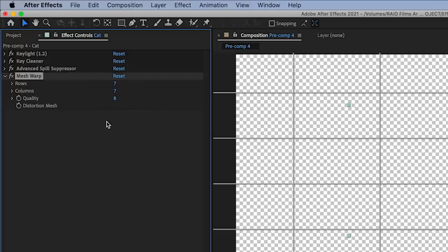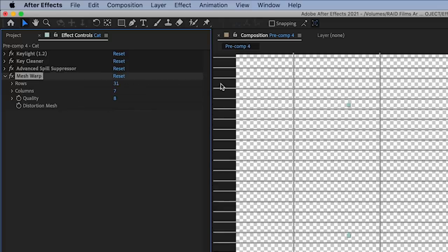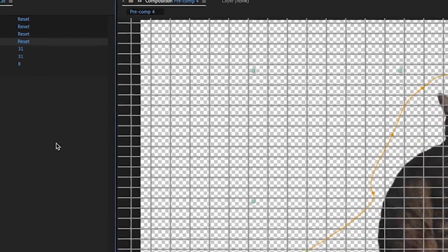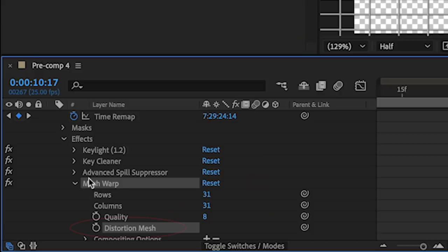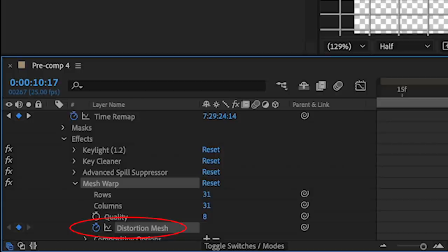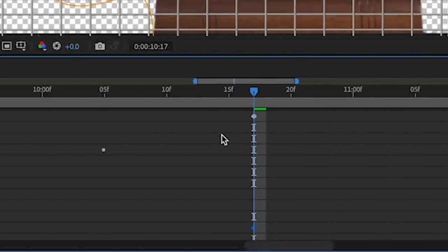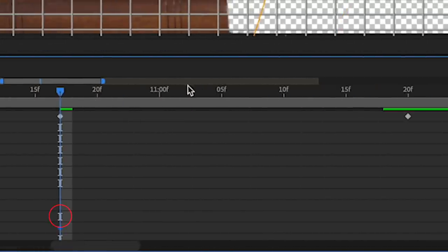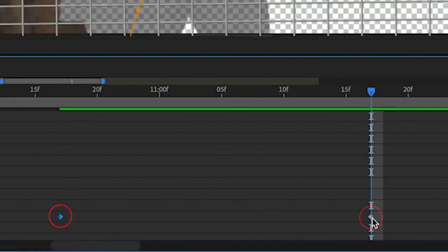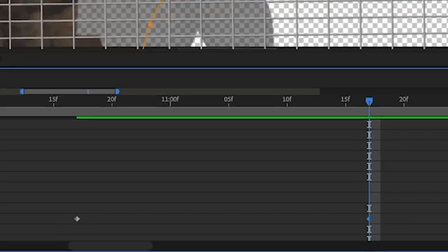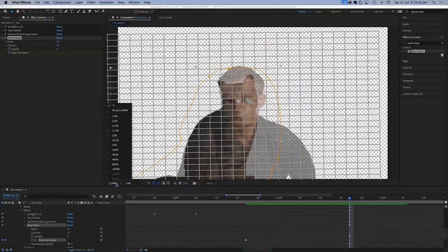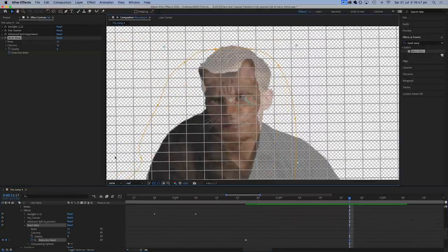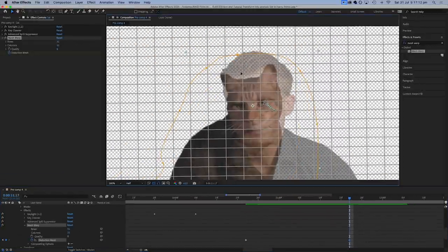Once you've added the mesh warp effect, you can increase the rows and the columns to their maximum, and you'll get the most detailed grid, which is usually the most useful. You can now add a keyframe under distortion mesh at the beginning and the end of the section where you want the change to happen. This can match the length of your time remapping freeze frame if you've decided to add one.